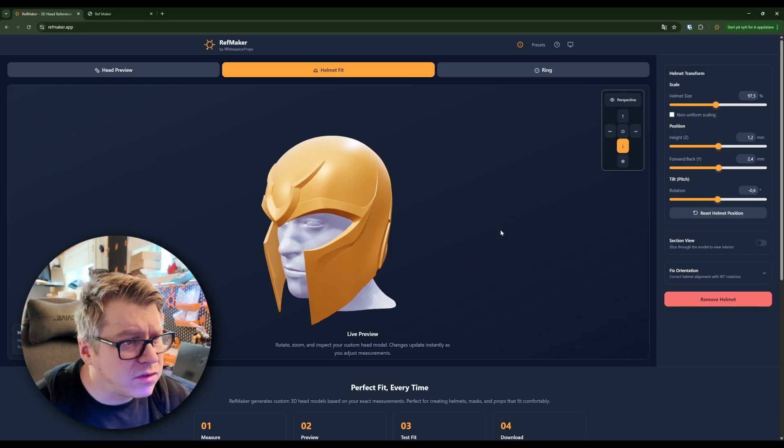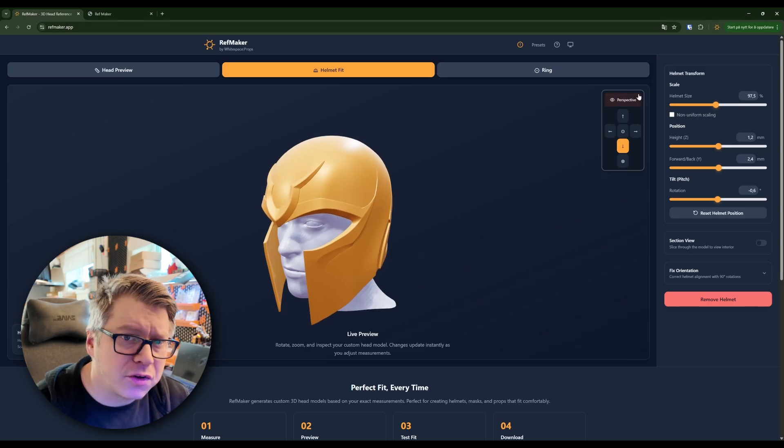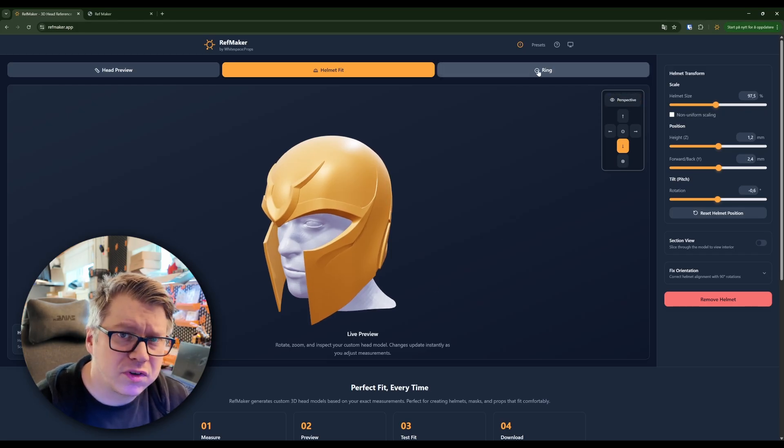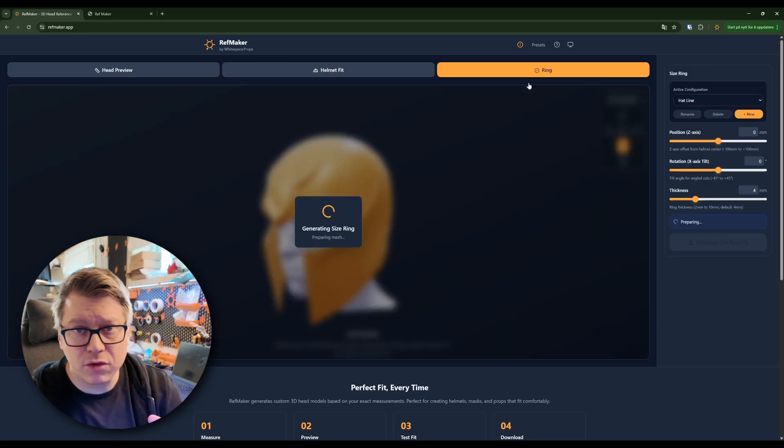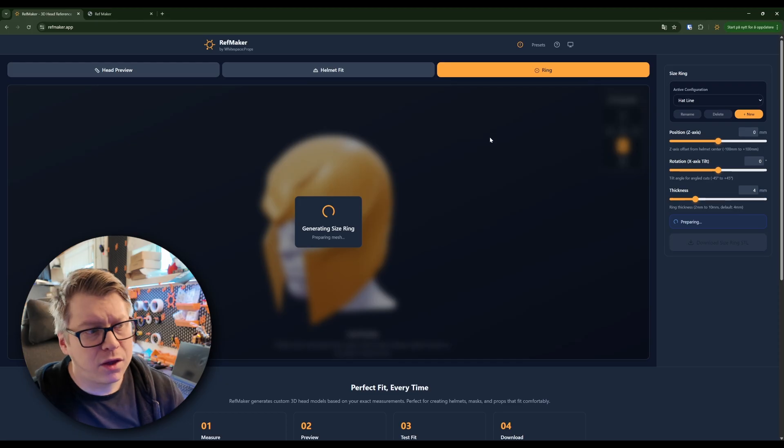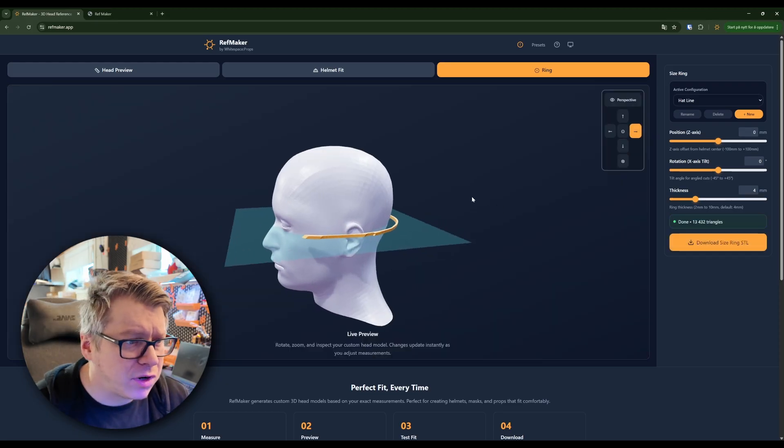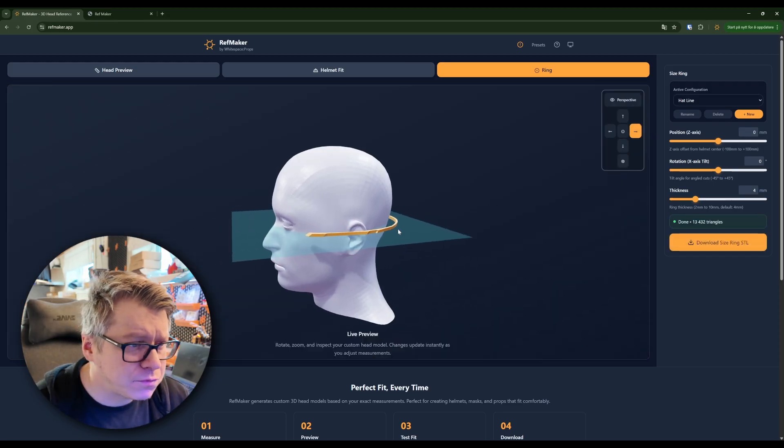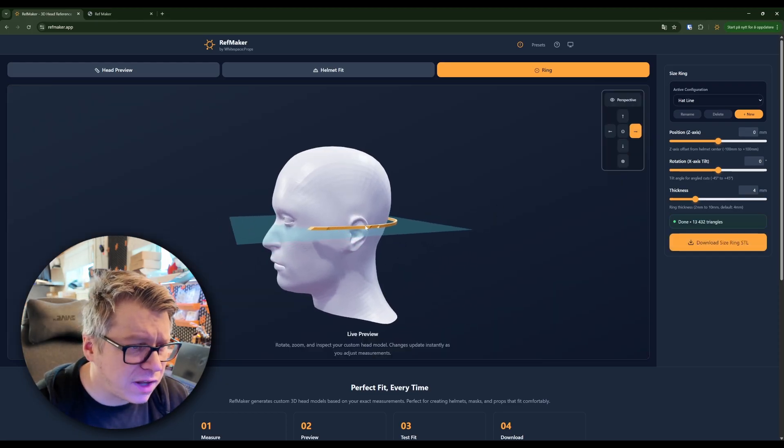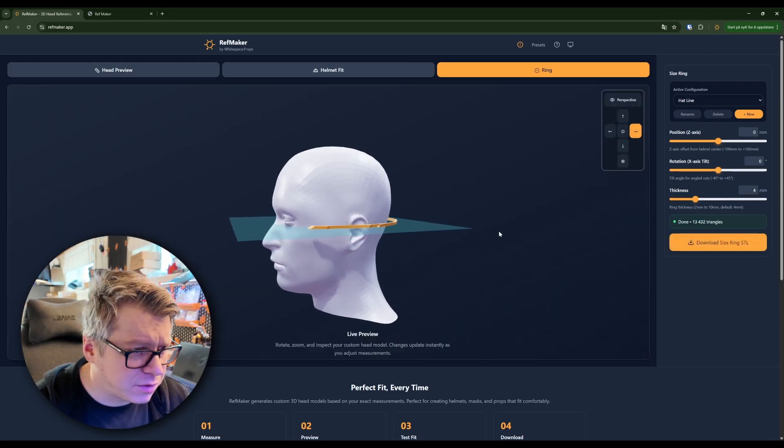And since I have a 3MF file, I can use this ring view. This allows me to generate a slice of the helmet.